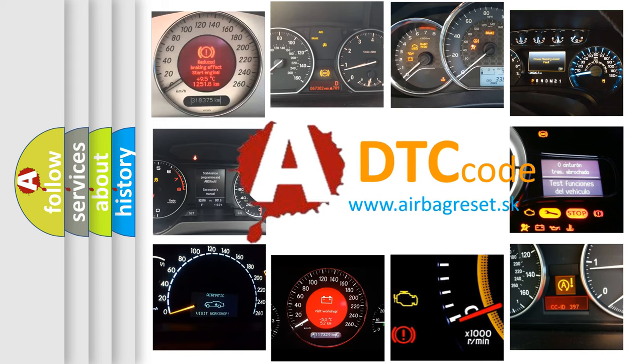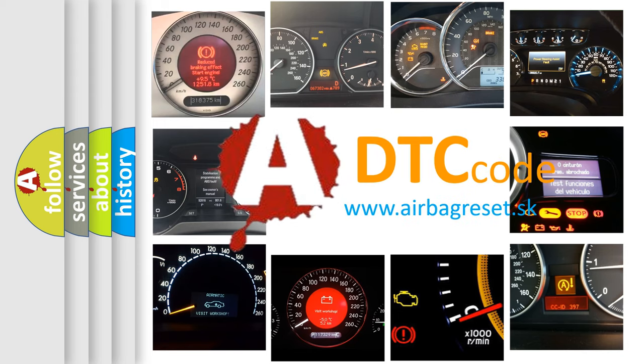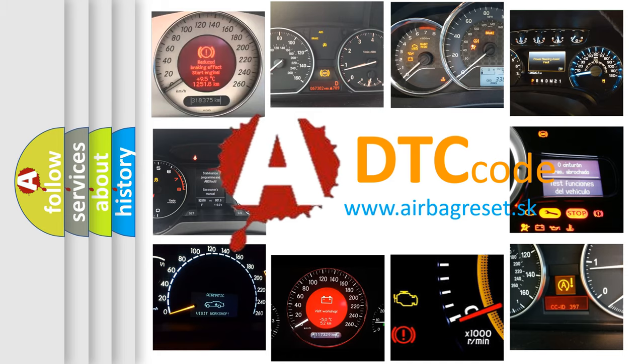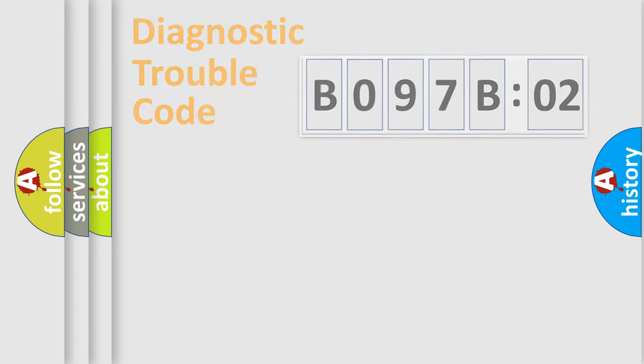What does B097B02 mean, or how to correct this fault? Today we will find answers to these questions together.